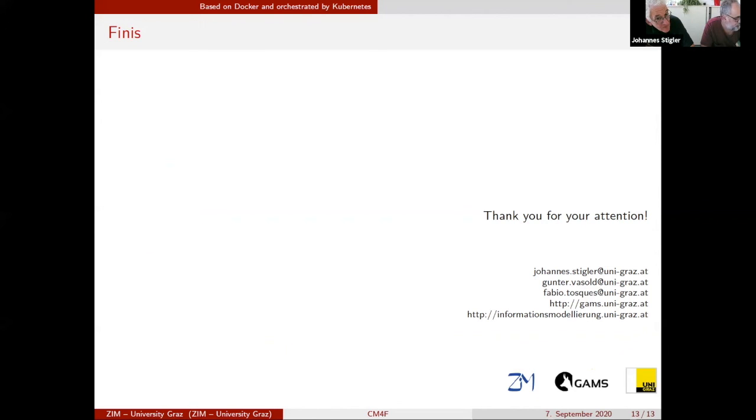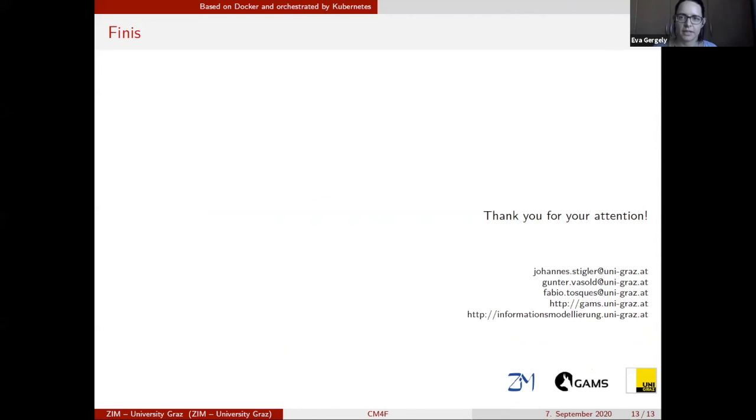Thank you. Thank you for your attention. We are looking forward to your questions.